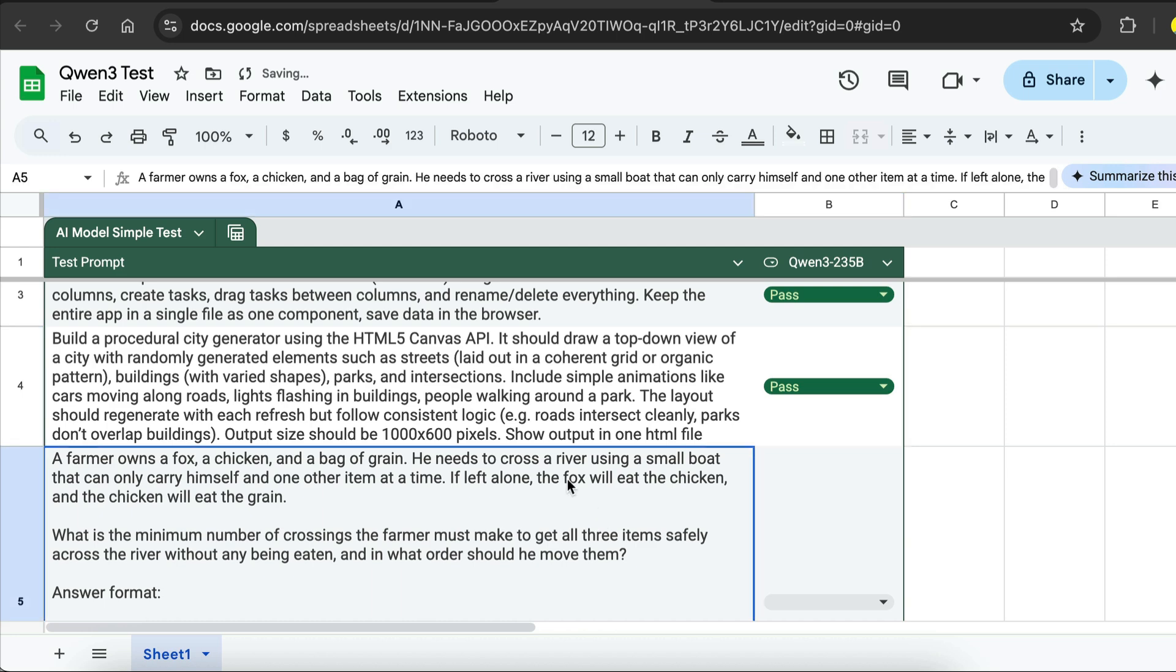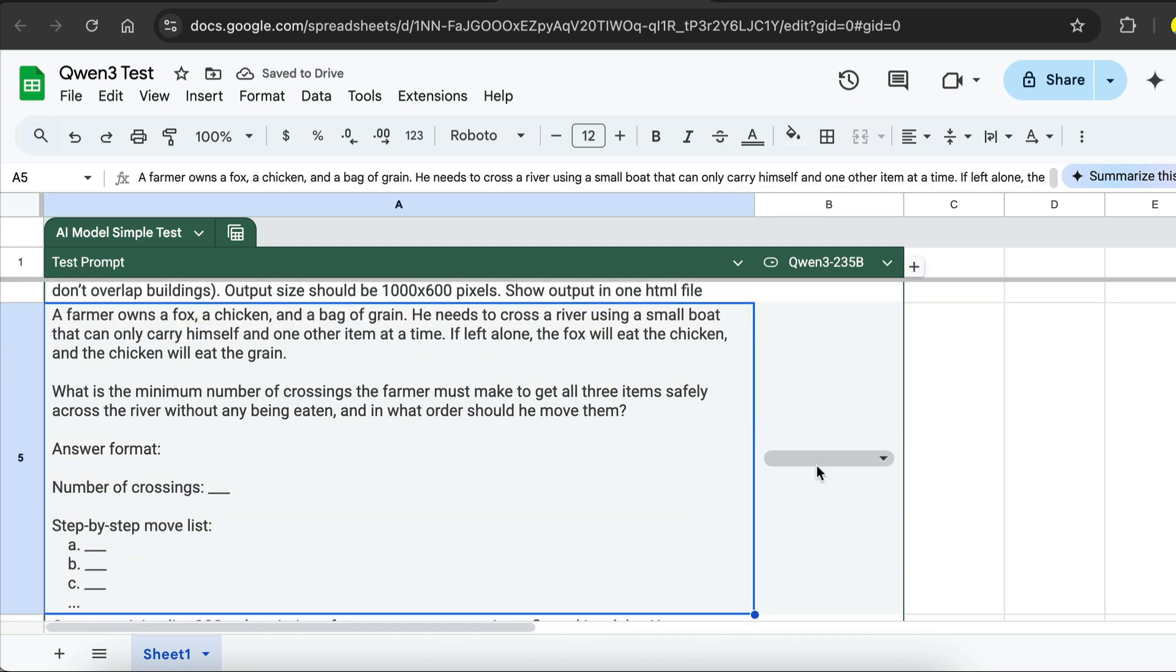For the next test, it's a logical question to test the thinking power and instruction following of the model. The question is, a farmer owns a fox, a chicken, and a bag of grain. He needs to cross the river using a small boat that can only carry himself and one other item at a time. If left alone, the fox will eat the chicken, and the chicken will eat the grain. What is the minimum number of crossings the farmer must make to get all three items safely across the river, without any being eaten, and in what order should he move them? The answer format is number of crossings, and then step by step move list. Okay, so copy this prompt and paste it into QAN 3.